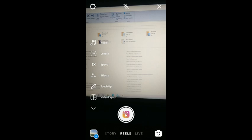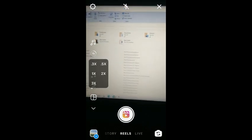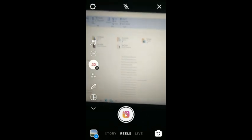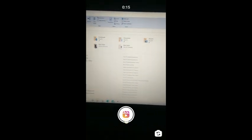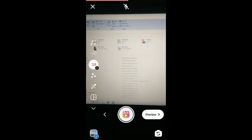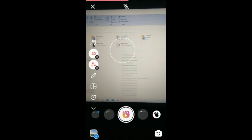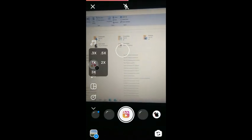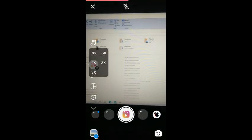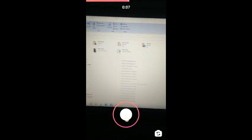First select 0.3x speed and record the video, then stop. Now again go to the speed option, select 1x speed, and record the video again.